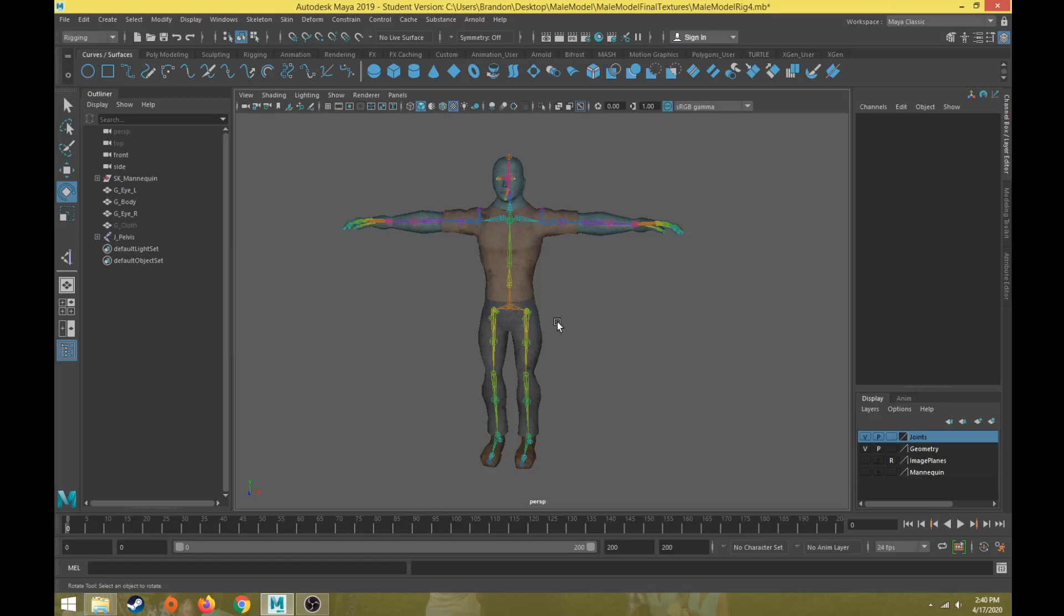For most characters we are going to think about the major actions. Most characters are going to have a standing idle action, a walking action, a running action, a jumping action. And then it would depend on the purpose and the goal of why we are creating this character to determine what else the character might need to do.